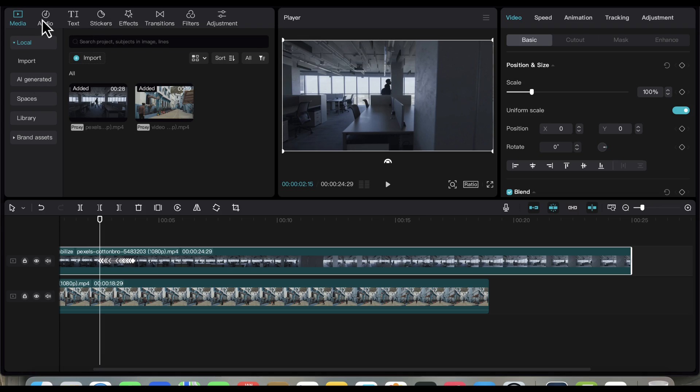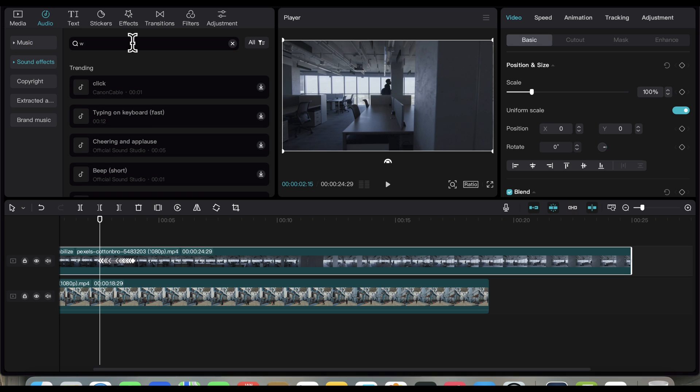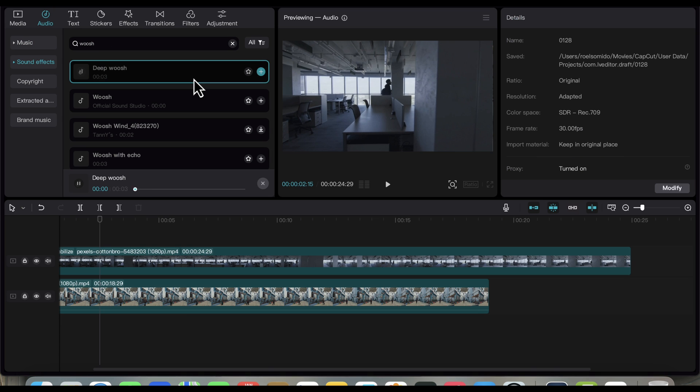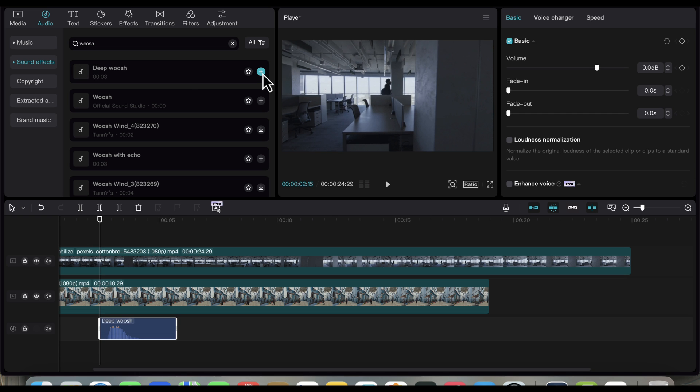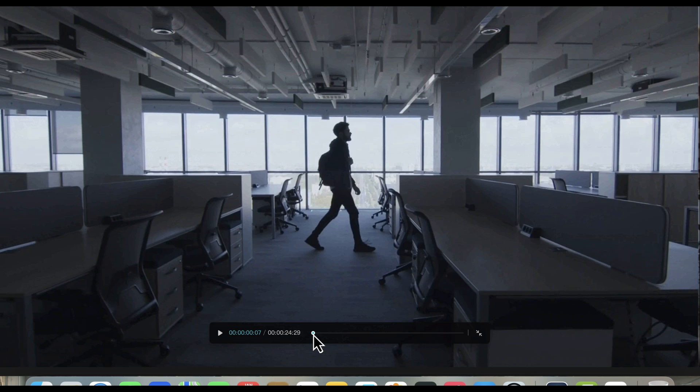Click on Audio, then Sound Effects. Let's try searching for a whoosh sound effect. I think this one is fine. Add it to the timeline where the transition is. Let's see the result.